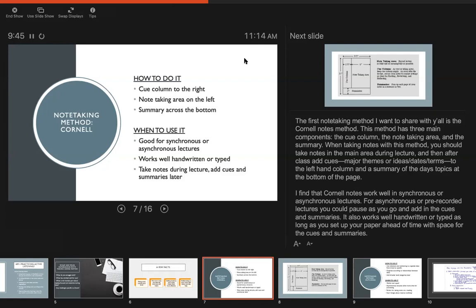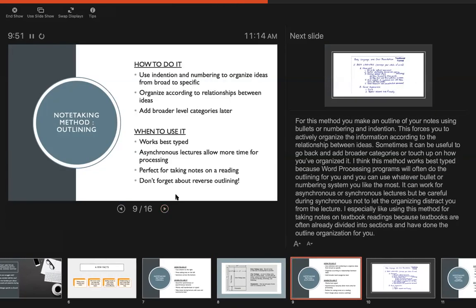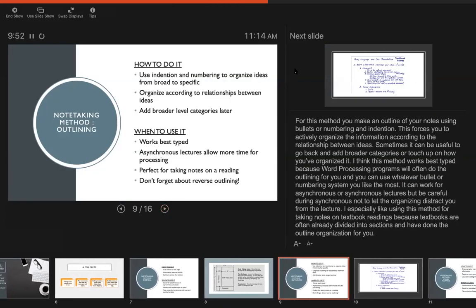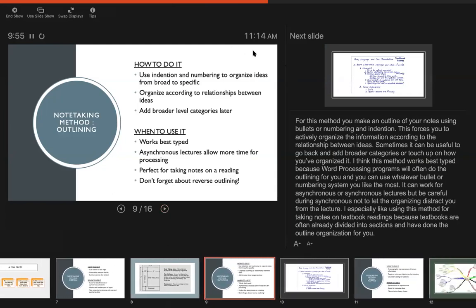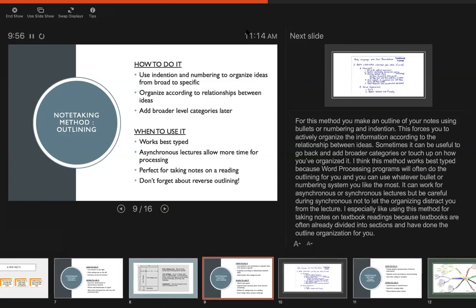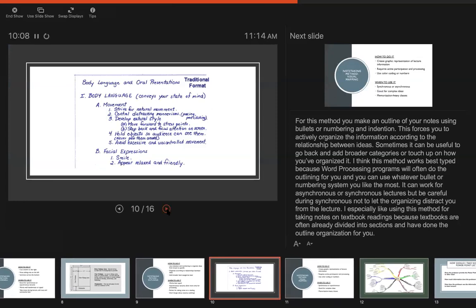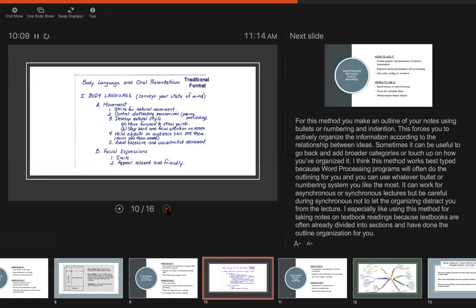The next method that I want to share with you all is outlining. Right, so you use bullets or numbering and indentation to organize thoughts by how they relate to one another. So I have again another slide that shows sort of what that looks like. Right, this is a very classic outline setup with Roman numerals, letters, and then numbers. So it helps you kind of think about how things relate to each other and try to combine them into categories or organize them into categories.